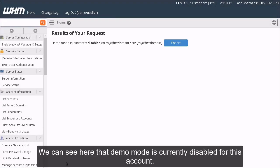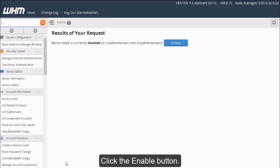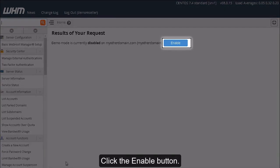We can see here that Demo Mode is currently disabled for this account. Click the Enable button.